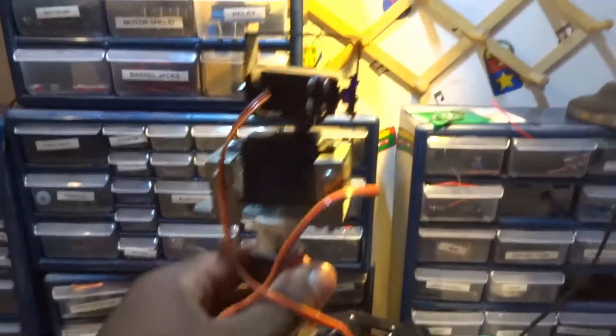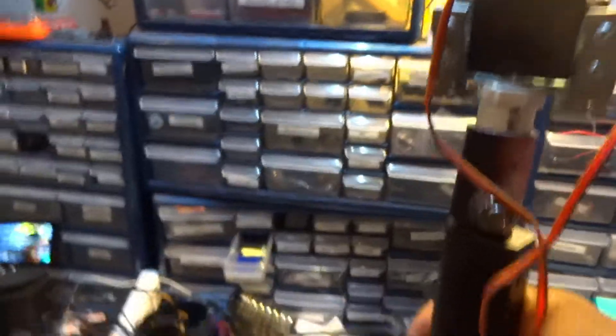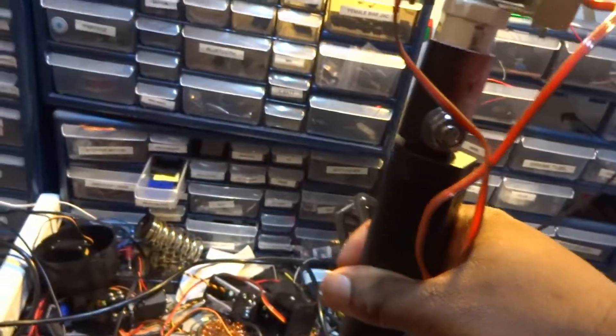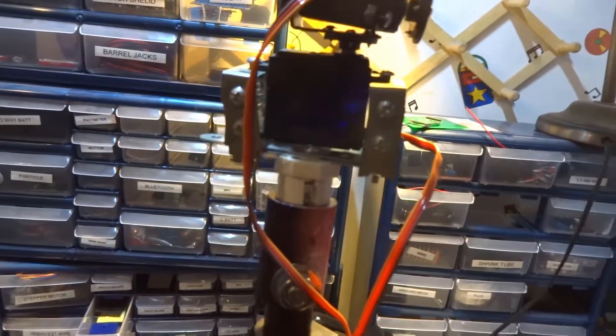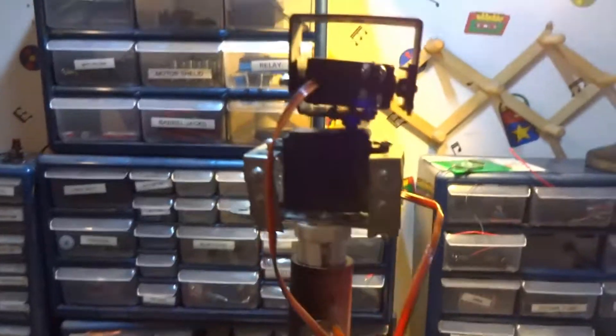But that is an overview of the ServoShock 2 and what I plan to use it for. If you have any questions just ask.